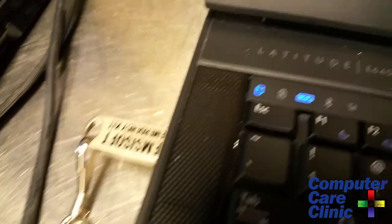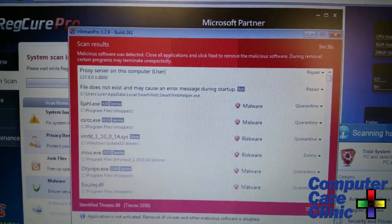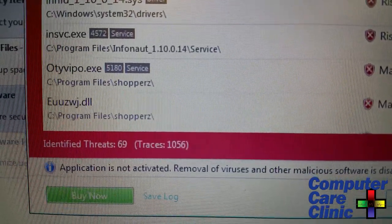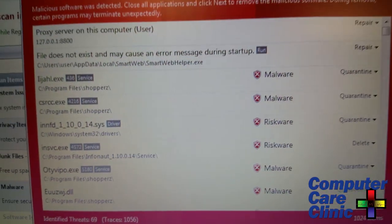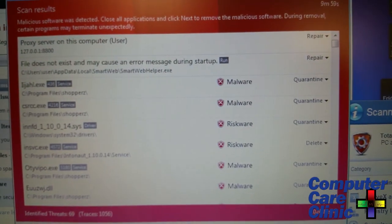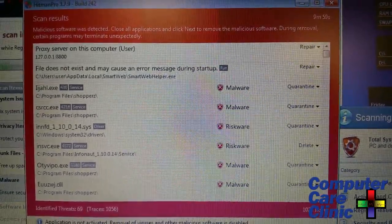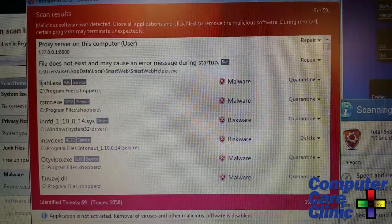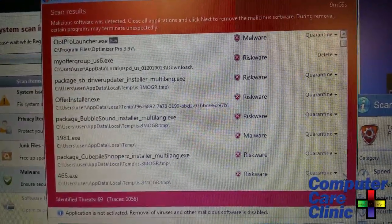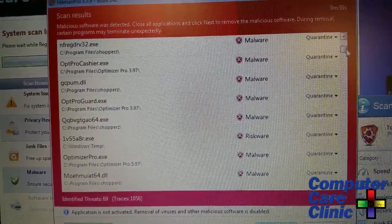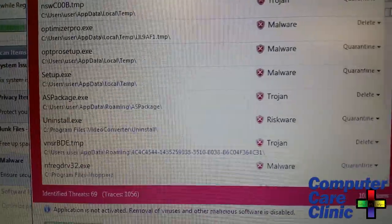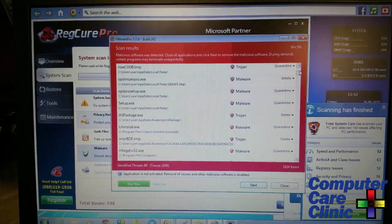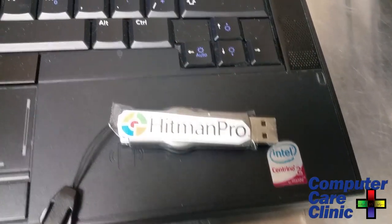Here's the McAfee benchmark with the Hitman Pro. We still found 69 threats with over a thousand traces of junk in here still—risk where, malware, trojans, all kinds of stuff. So McAfee is not going to solve all your problems. With all honesty, there's really not one tool yet that can solve everything. None of these things is able to do it. McAfee still left a bunch of residual here.